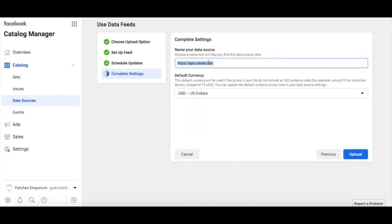Finally, give your data source a name and select your currency. Click Upload when you're done.